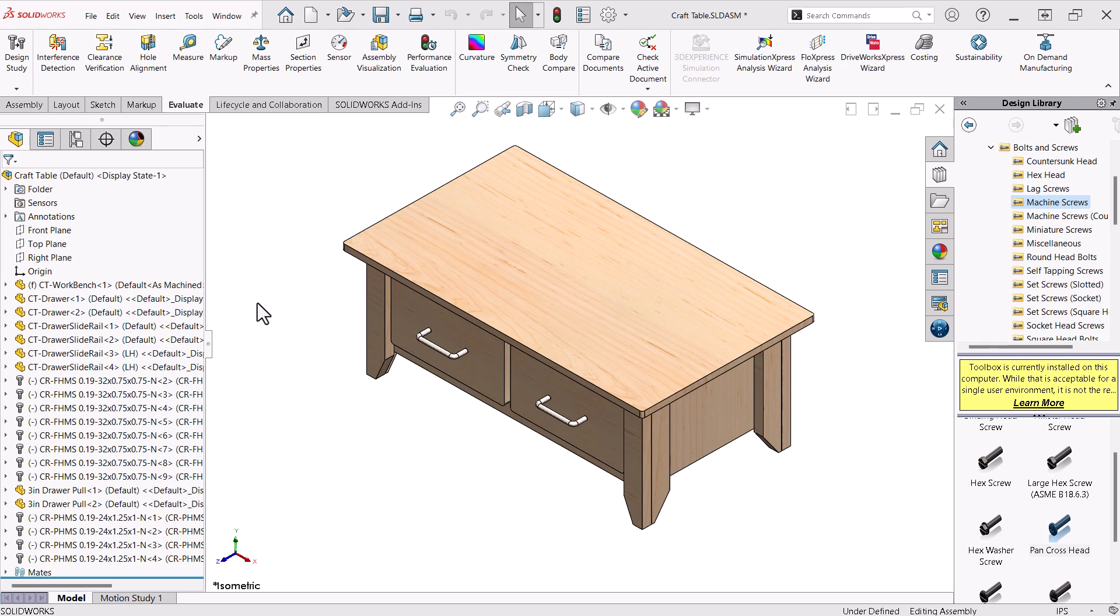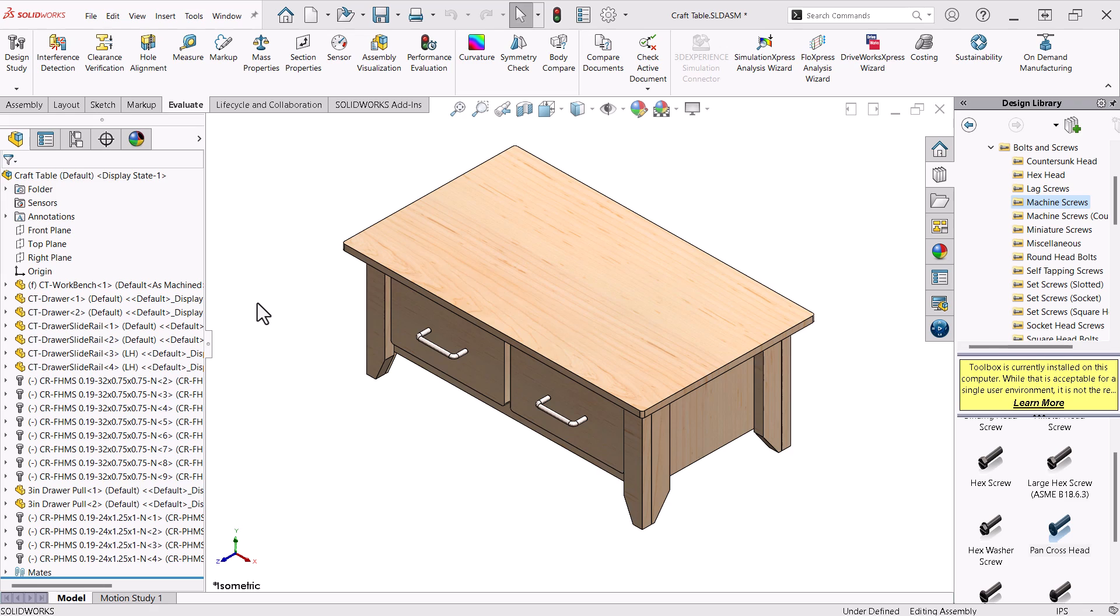Here I am working on a relatively simple design for a portable craft table. You can see that I have some toolbox fasteners as well as drawer pulls that I designed myself. Whenever I have an assembly that has hardware, I like to use folders to organize the components and streamline my assembly tree.